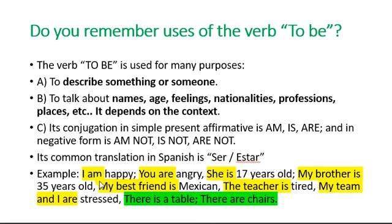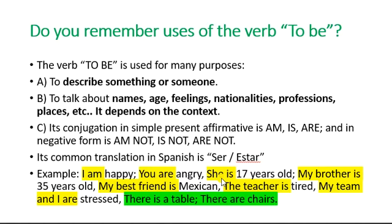Por ejemplo, si vamos a hablar de emociones: 'soy feliz,' 'estás enojado,' 'ella tiene 17 años,' 'mi hermano tiene 35 años.' El error más común, que hasta la fecha muchos siguen cometiendo, es que tratan de interpretar estas oraciones como en español. En español decimos 'tengo veintimuchos años' — usamos el verbo 'tener.' En inglés no; a fuerza se tiene que usar el verbo 'to be.' Para describir una nacionalidad: 'mi mejor amigo es mexicano.' Algún sentimiento: 'la maestra está cansada.' Y emoción: 'mi equipo y yo estamos estresados.'